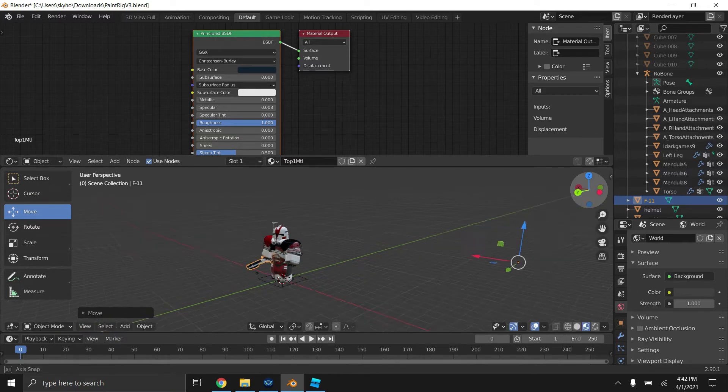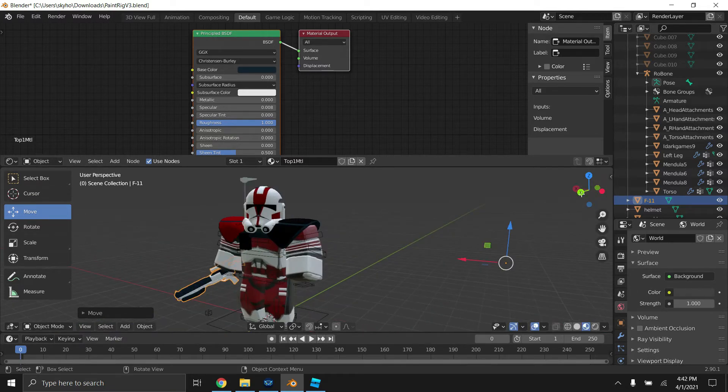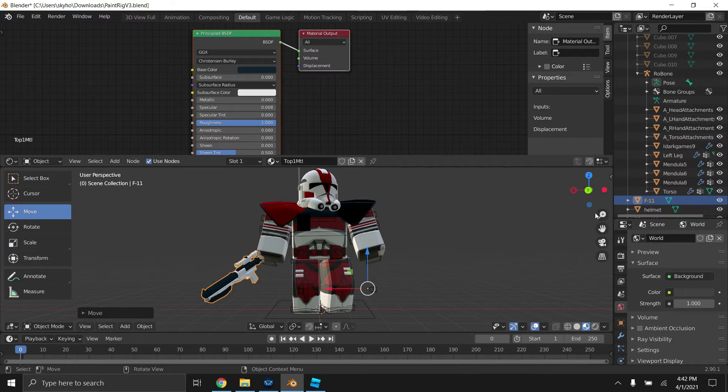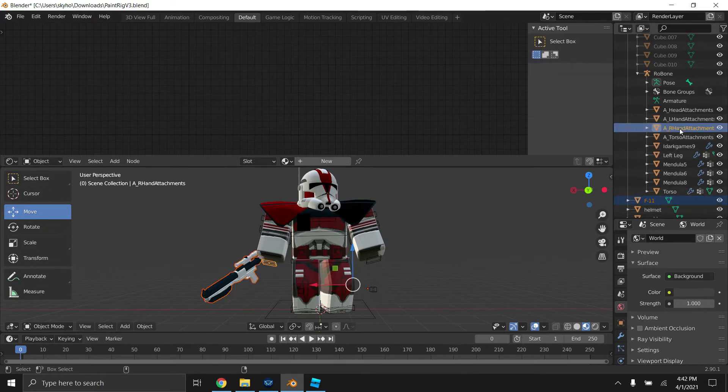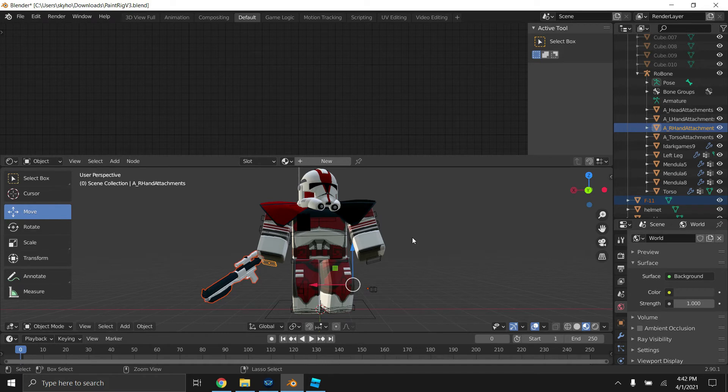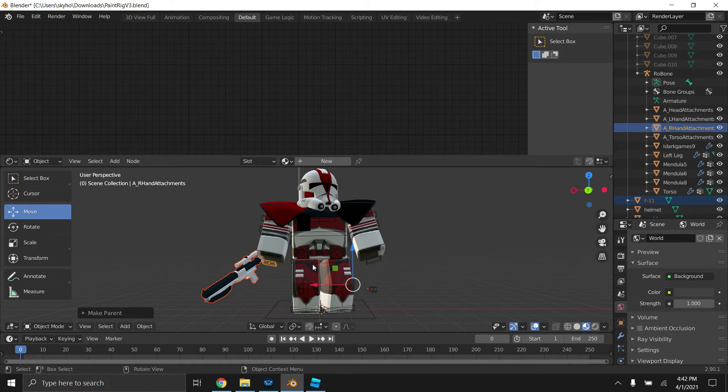Okay, so we got our gun near our guy. So now what we're going to do is we're going to just hold down control, R underscore hand attachments, because we're going to be using the right hand for our gun today. P, and object.